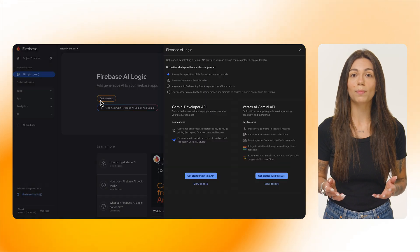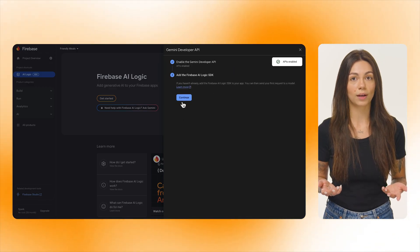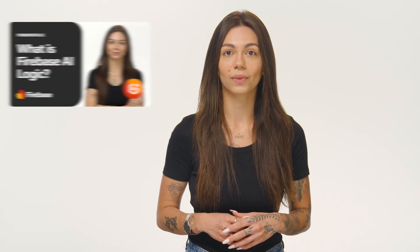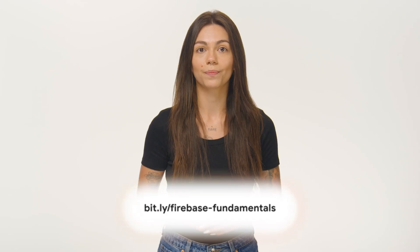Regardless of what model you choose, there are some setup steps you need to do before you can call any of these models. First, you need to create a Firebase project and register an app in it. Then you need to enable Firebase AI Logic for that project and choose which API you want to use: the Gemini Developer API or the Vertex AI Gemini API. You can do this in the Firebase console, as you can see here. Both APIs support Gemini and Imagine models. Watch this video to learn more about the difference between these APIs, pricing plans, and all the other offerings available in Firebase AI Logic. Once you've enabled your preferred API, you can add the Firebase AI Logic library to your client-side app. If you're new to Firebase, take a look at this playlist where we teach you how to get started with Firebase on all the platforms that we support. And now you're ready to write some code and interact with Gemini and Imagine models.